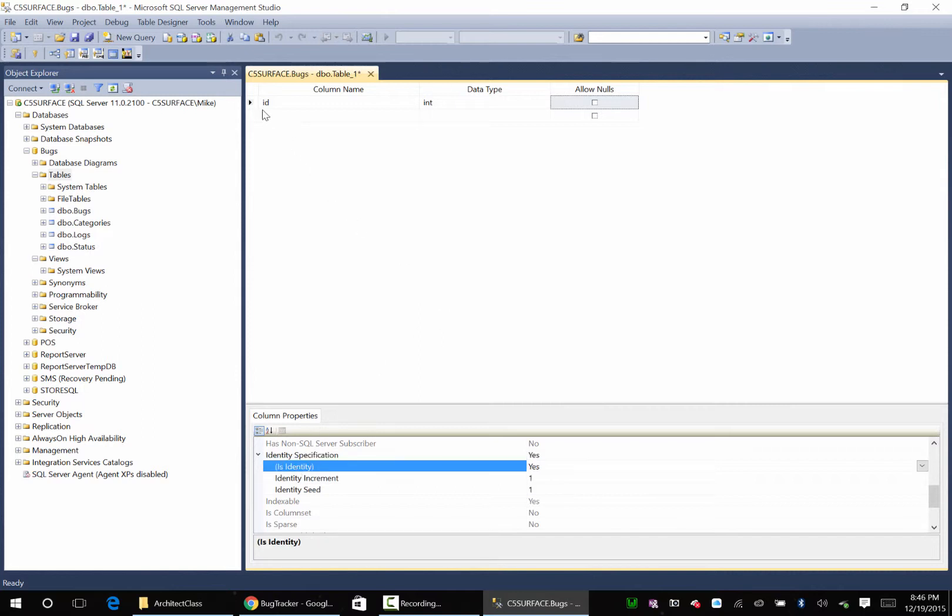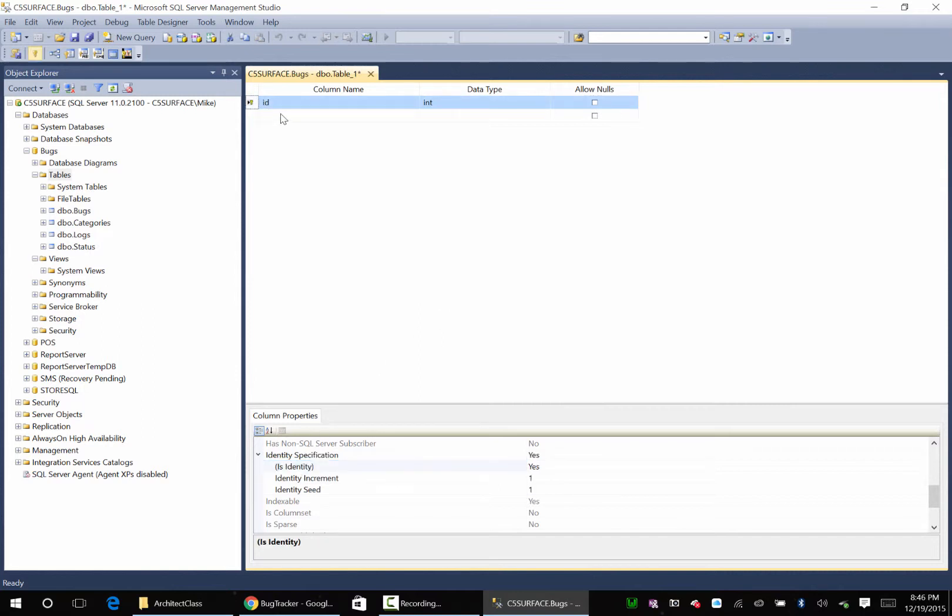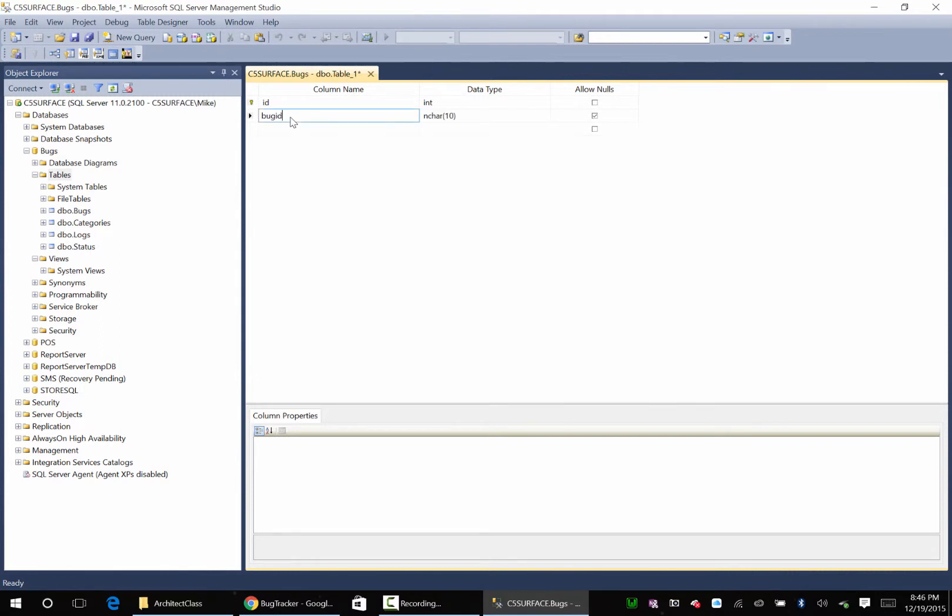Identity specification. Yeah, I'll make that my primary key, why not? I'm going to create this bug ID. Int.